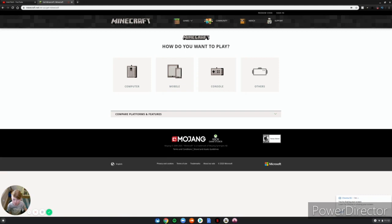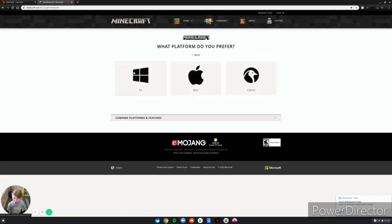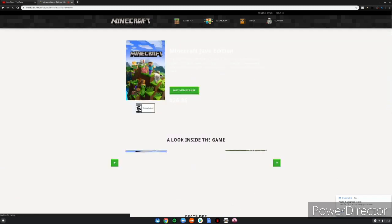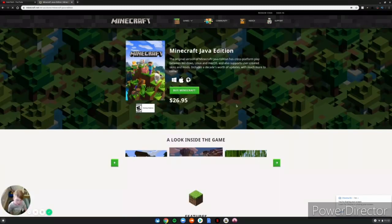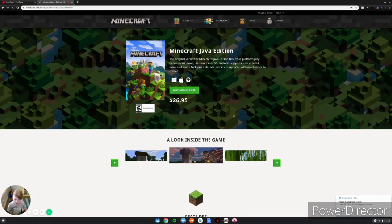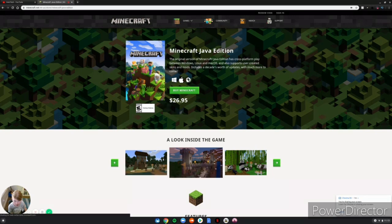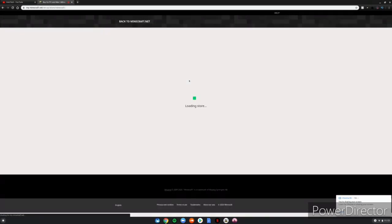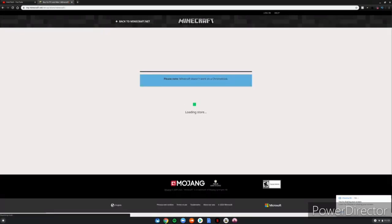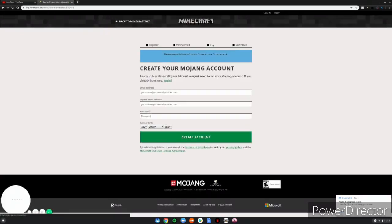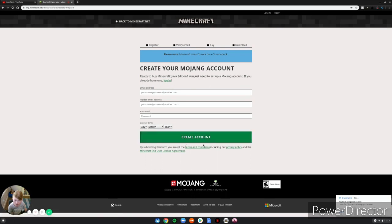You will want to say Computer and then you want to click Linux. And then it will take you here, but it will say you have to buy the game. But then you can actually click on the Linux thing right here, and then it'll make you create an account which will be needed to play.